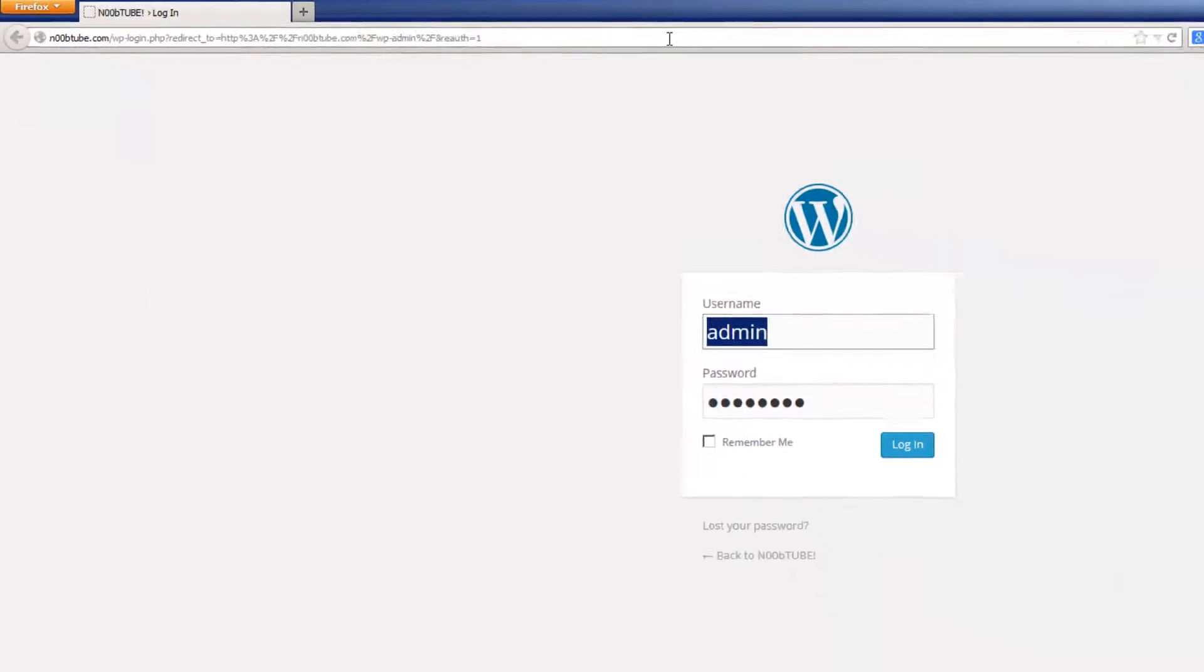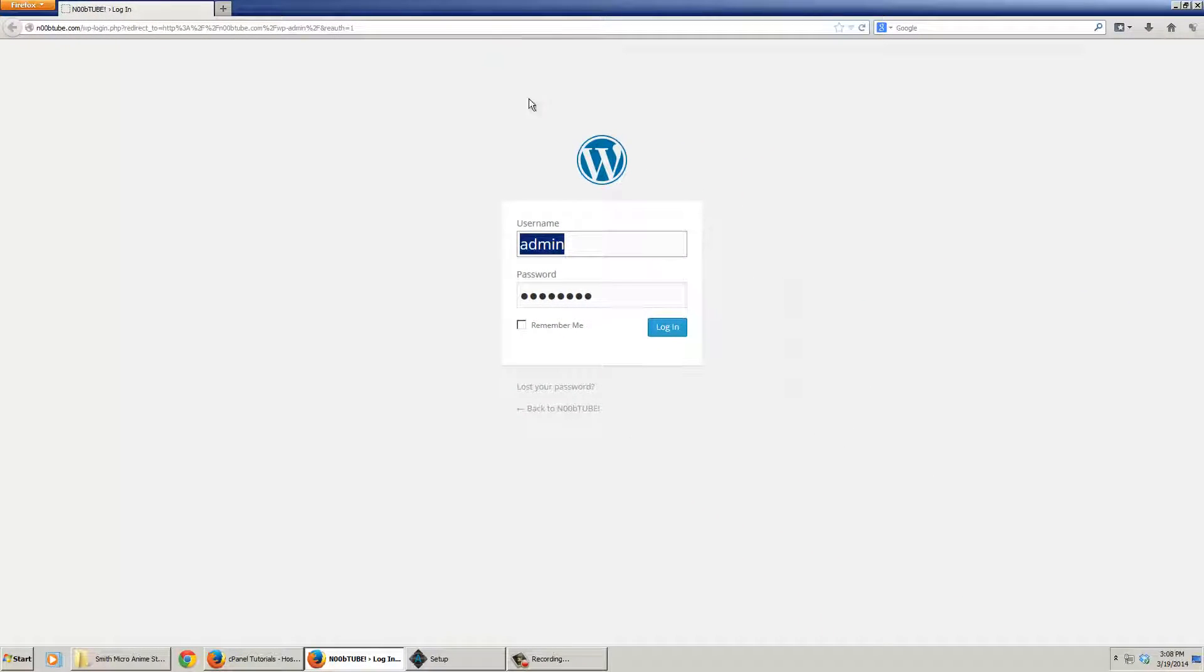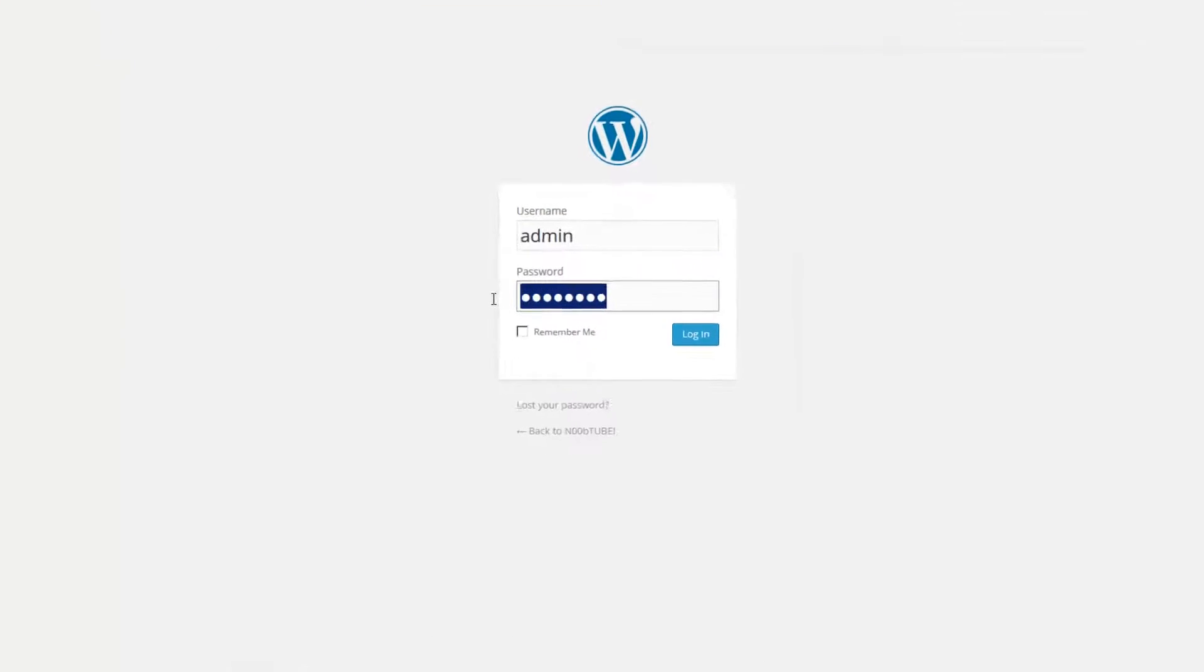At the dashboard login screen, be sure to type in your current username and password and click the login button.